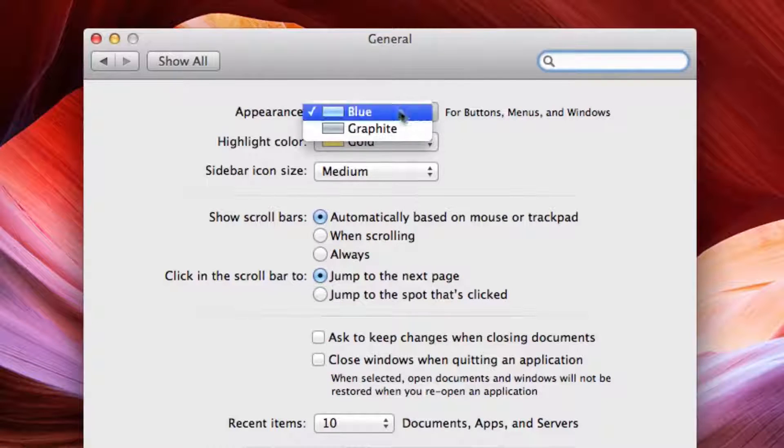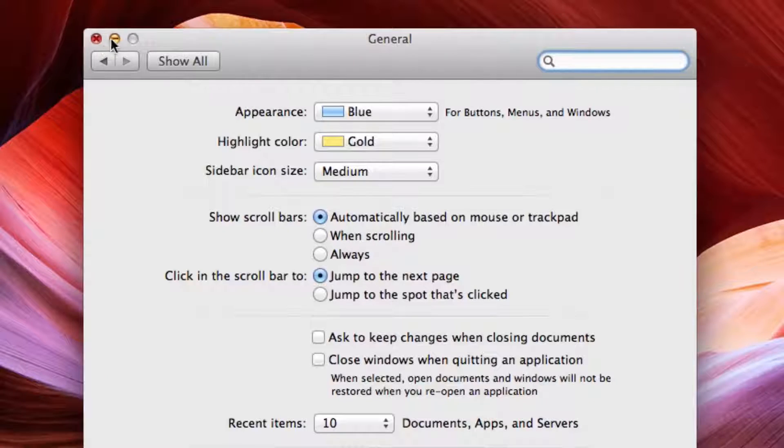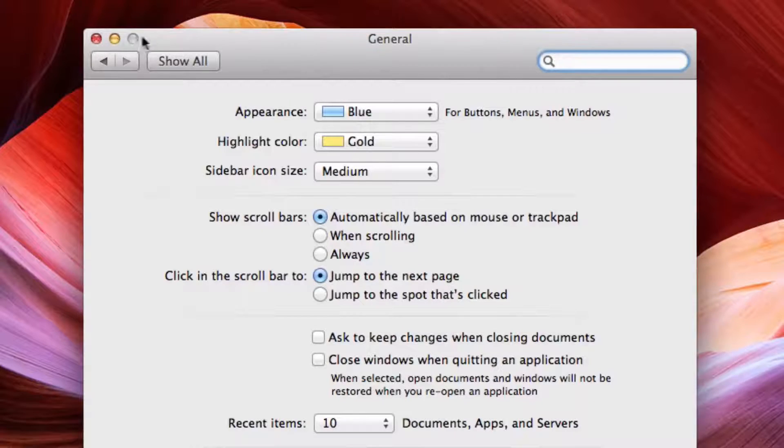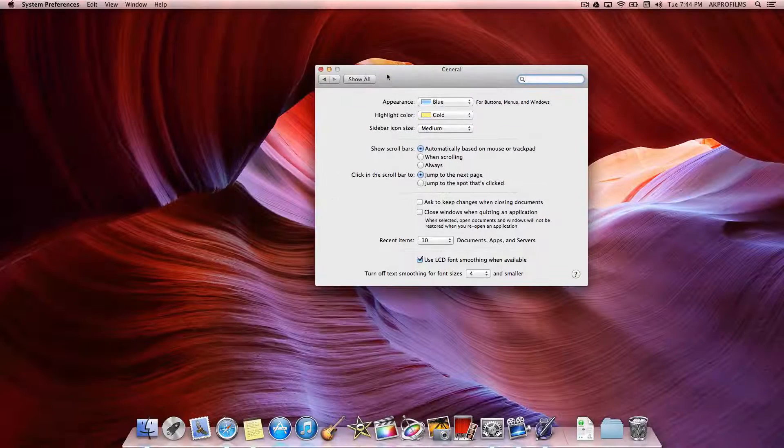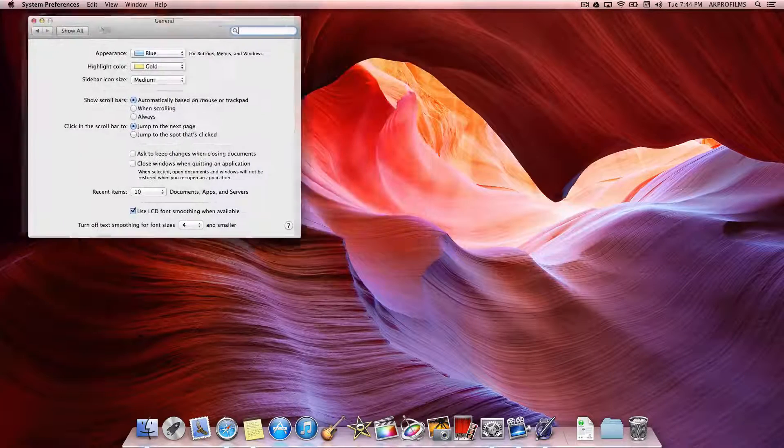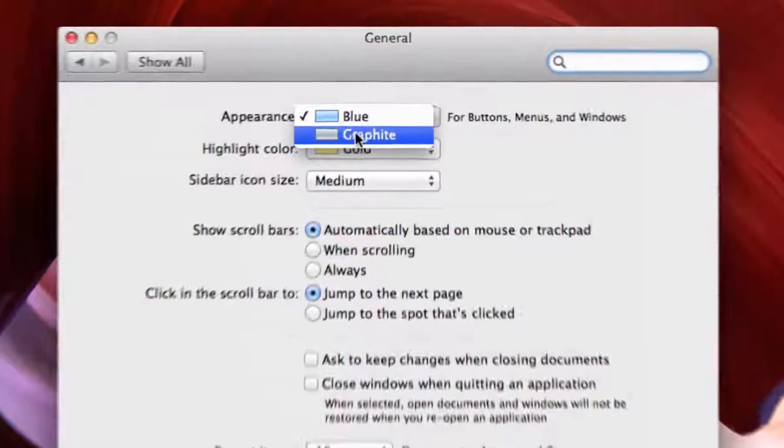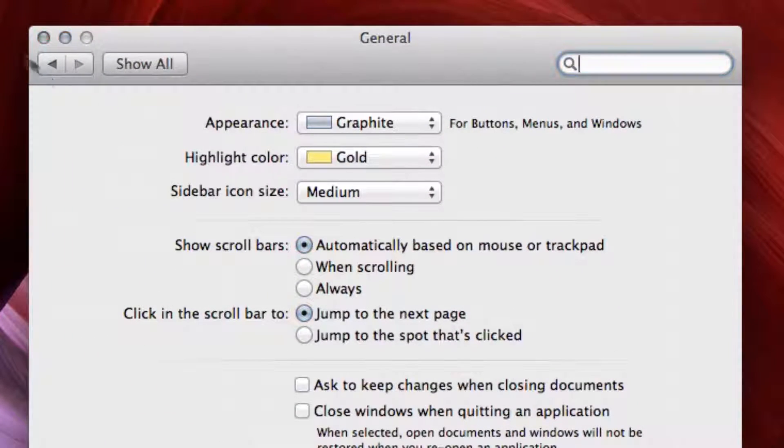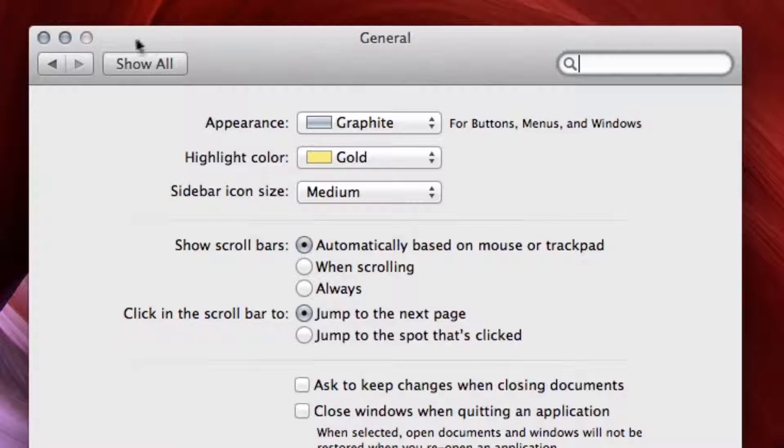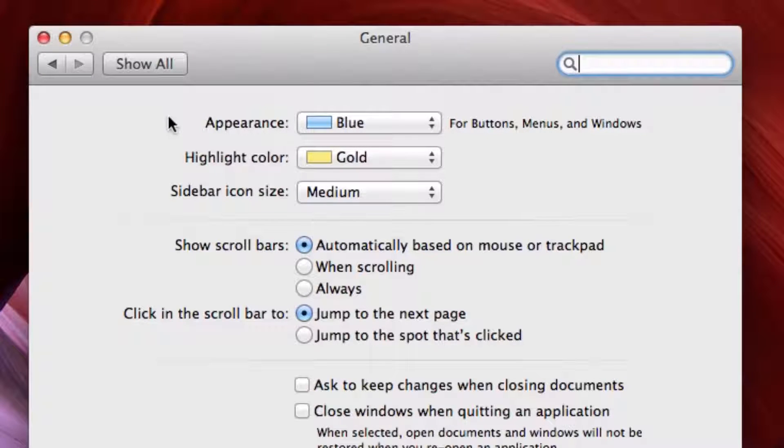So the blue setting will have the red as a close button, the yellow as a minimize, and the green for scaling the window to full screen. You can also change that to Graphite, which will get rid of those colors entirely and just have it on the grayscale setting. That's just a cool way to change your Mac appearance.